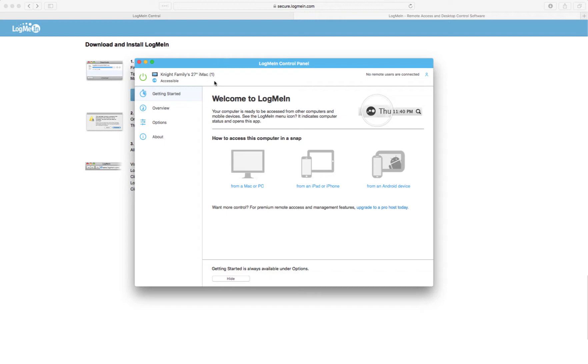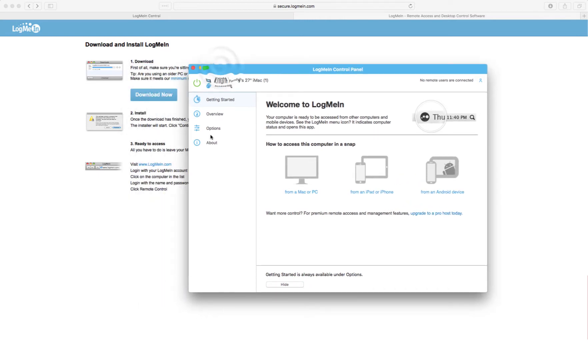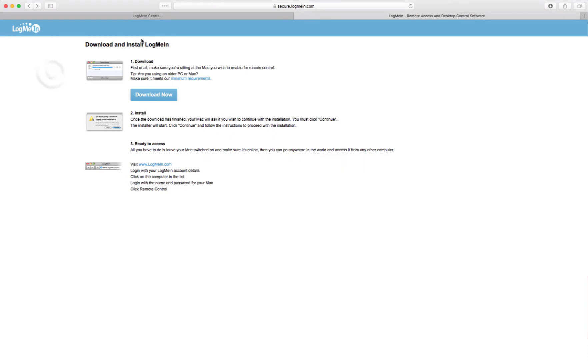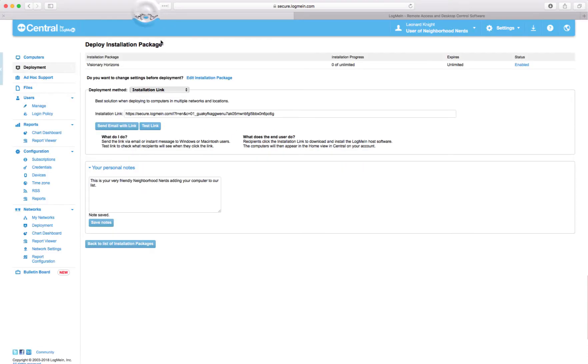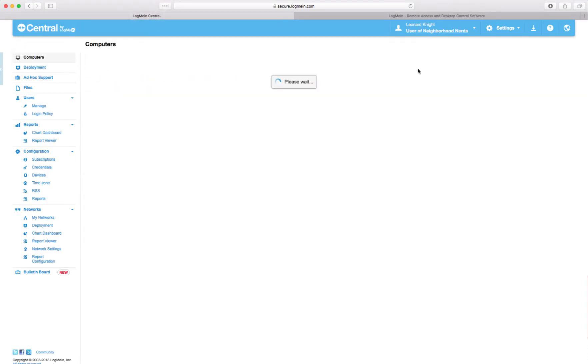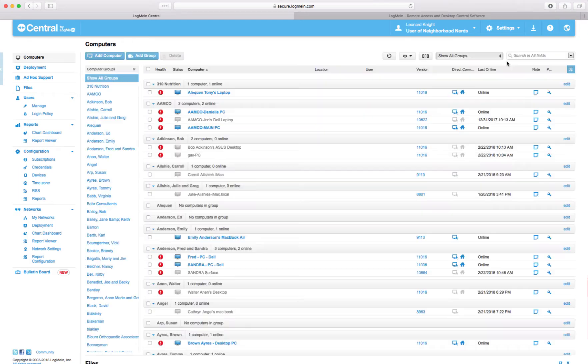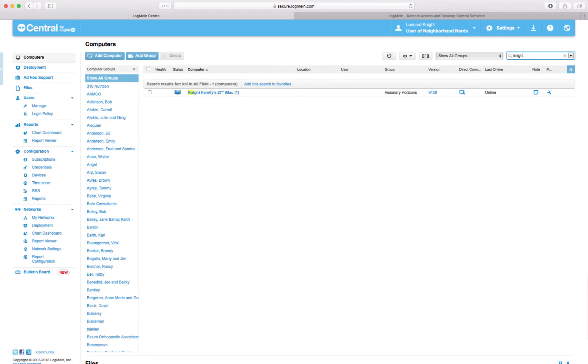If I go back over and look at LogMeIn I ought to be able to see this thing. And it's got a parentheses one because I probably had that computer added before. So if I go back here and I look at computers and I search for Knight. Let's see what it's got here. Knight.